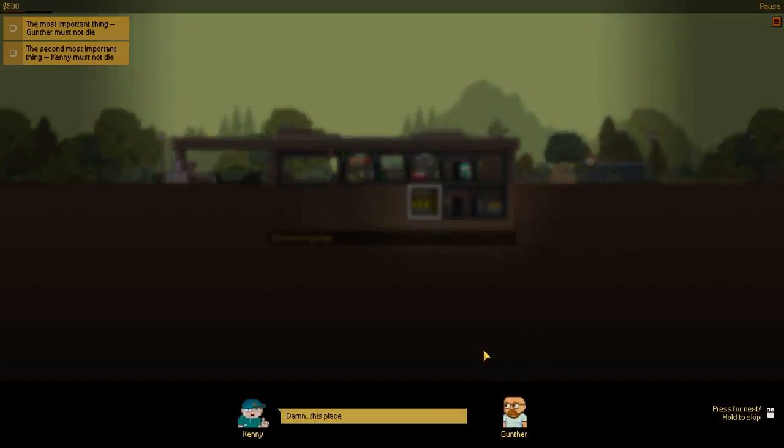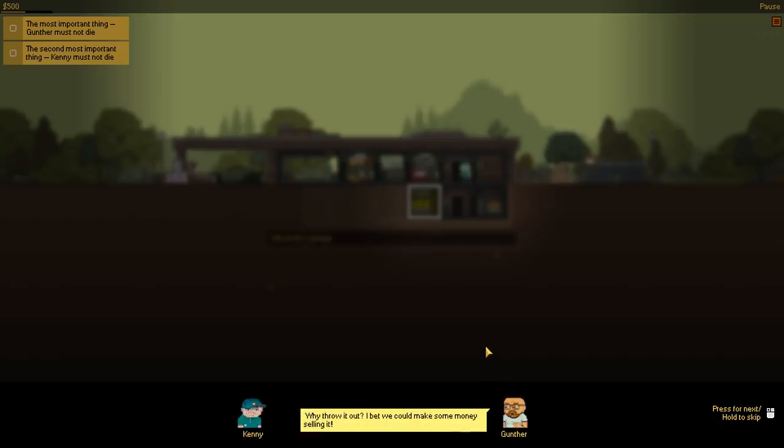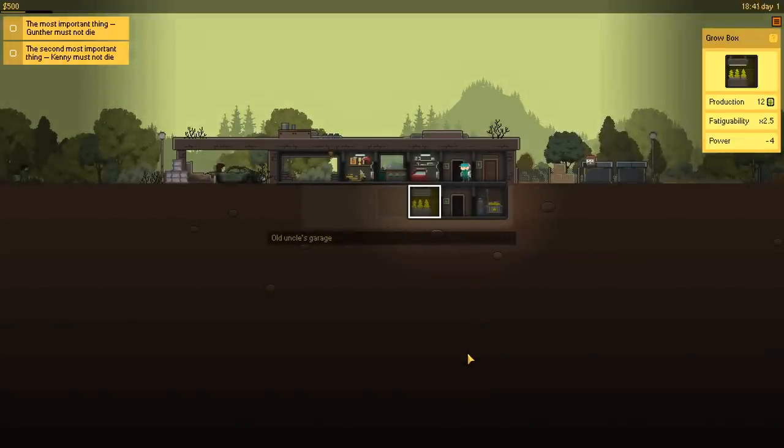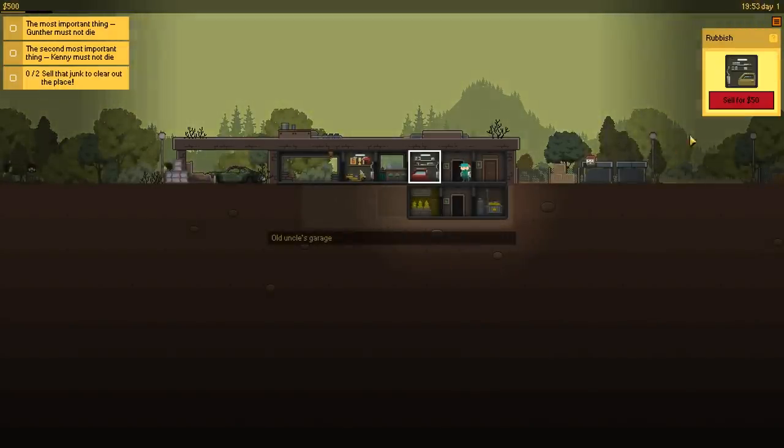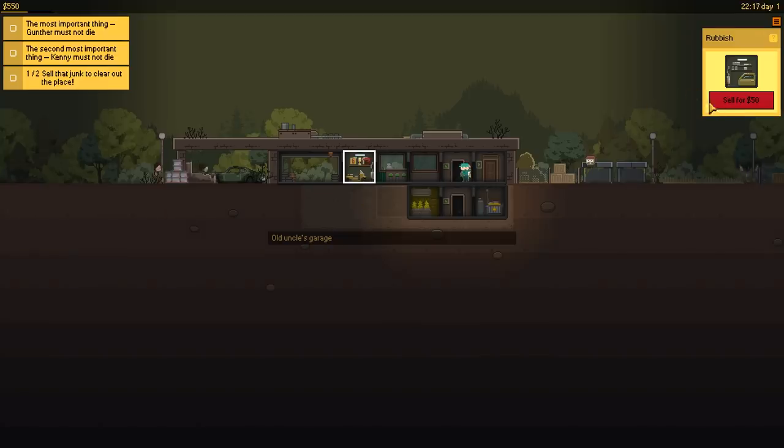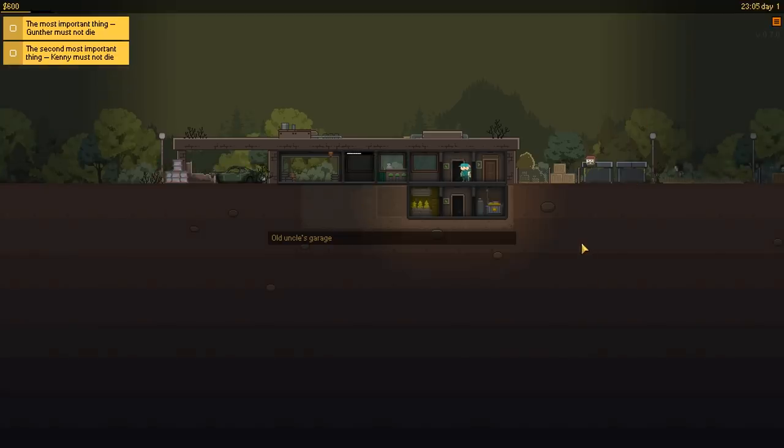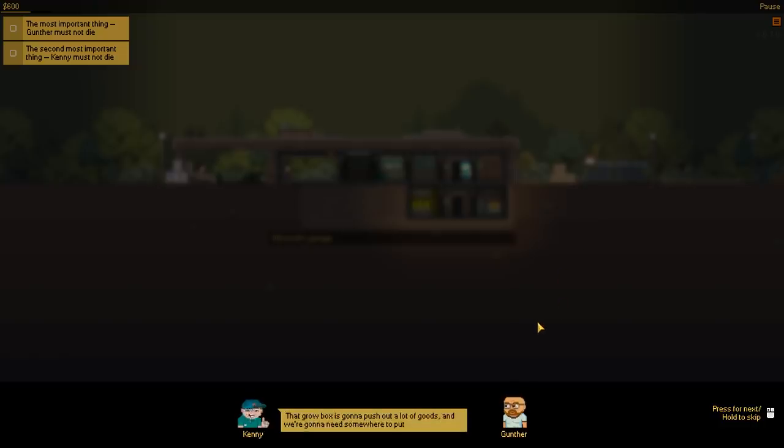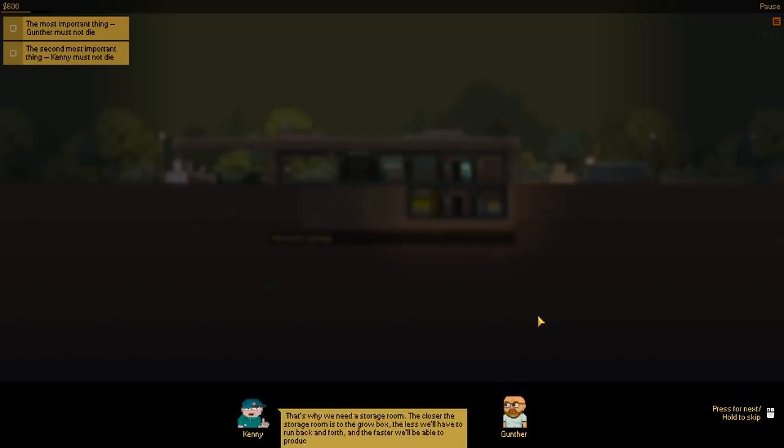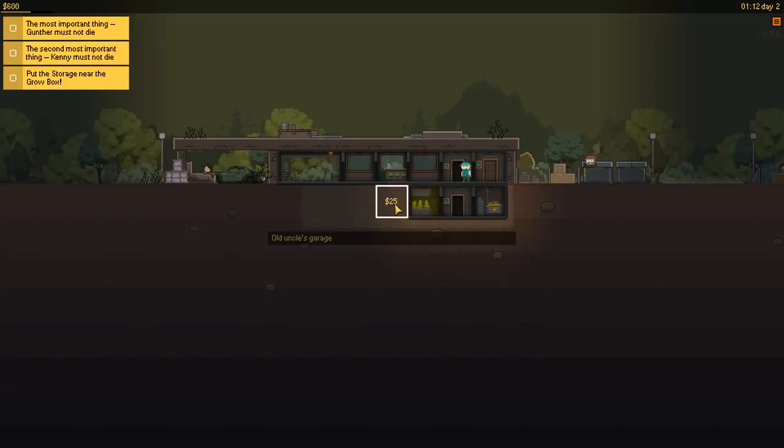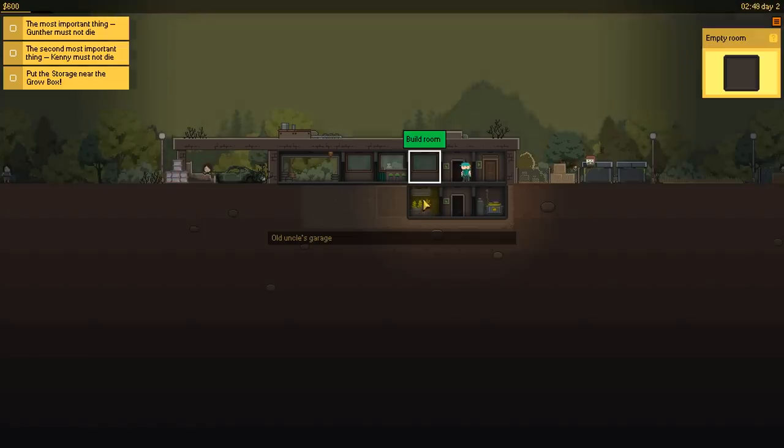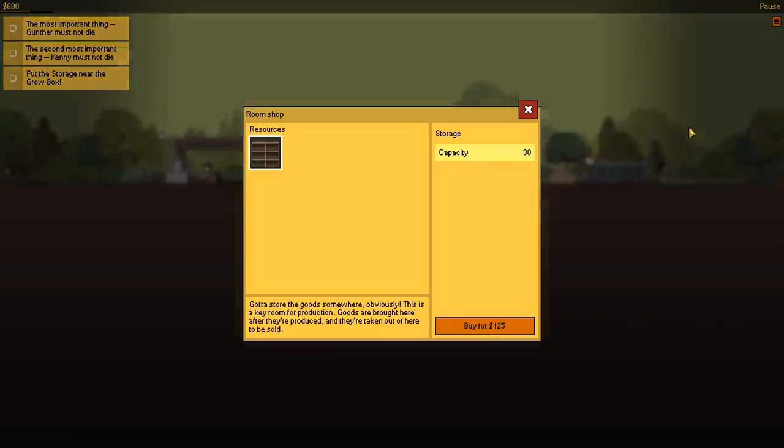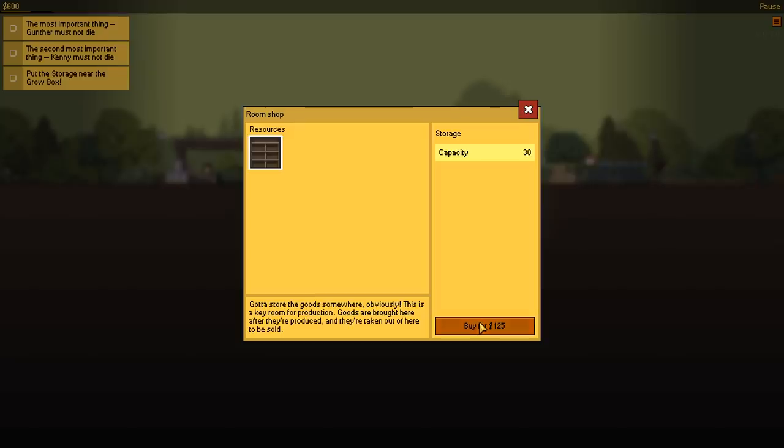We're also gonna need a storage room. Damn, this place is a mess. You're gonna need to clear this place out. Throw all this junk. Why throw it out? I bet we can make some money selling. Not a bad idea. I'm not gonna say no to a little extra scratch. That's business. So, what am I selling? Sell the junk in the area? Not bad. Finally got some room in here. That grow box is gonna push out a lot of goods, and we're gonna need somewhere to put them. That's why we need a storage room. The closer the storage room is to the grow box, the less we have to run back and forth. And the faster we're able to produce the goods.